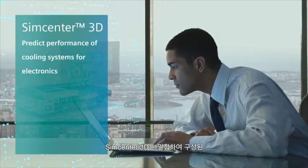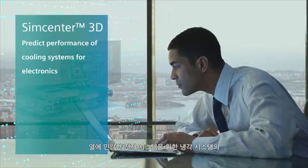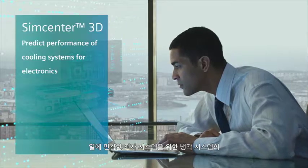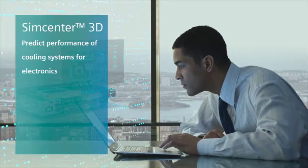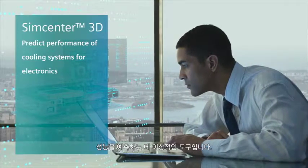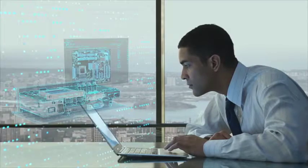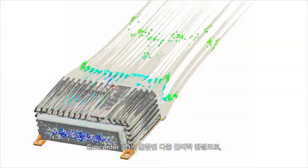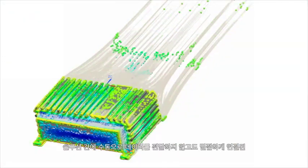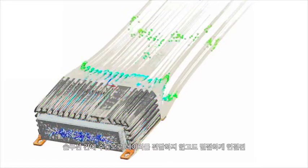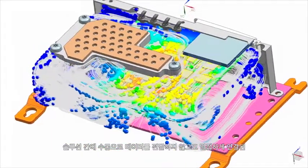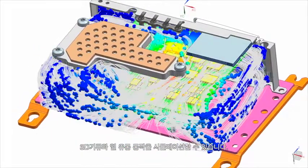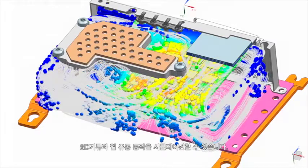Simcenter 3D is an ideal tool to help you predict performance of cooling systems for densely packed, heat-sensitive electronic systems. Simcenter 3D is an integrated multi-physics environment that can simulate tightly coupled 3D airflow and thermal fluid behavior without having to manually transfer data between solutions.